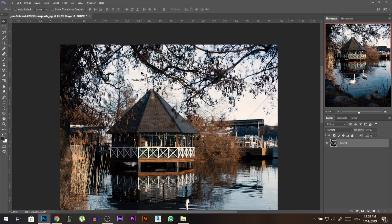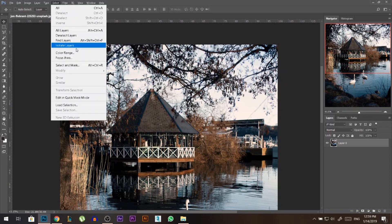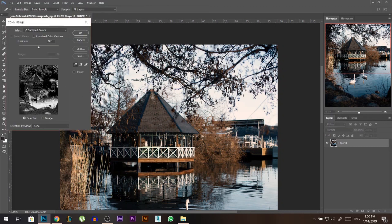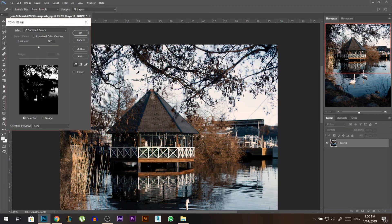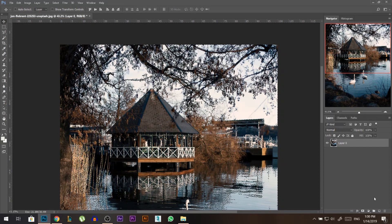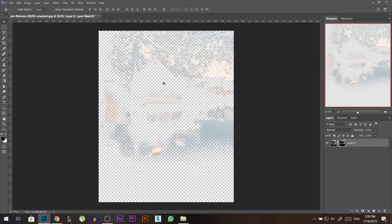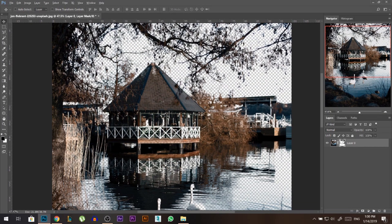Now I want to get rid of the sky — it's going to be a little bit tricky. I'll go to Select > Color Range, select the sky, and make sure you increase the fuzziness, then press OK. Now I have a selection. I'll add a layer mask — but I got the opposite of what I wanted, so I'm going to press Ctrl+I to get the inverse.